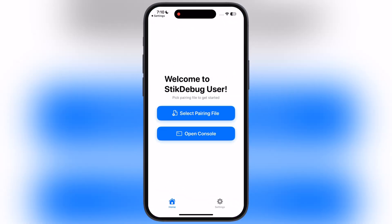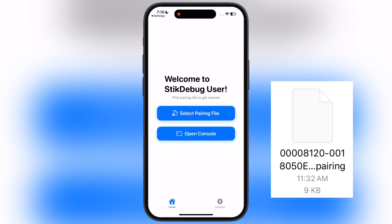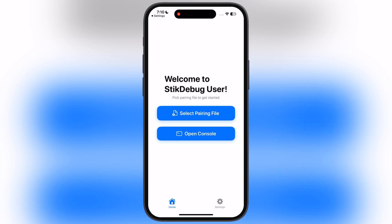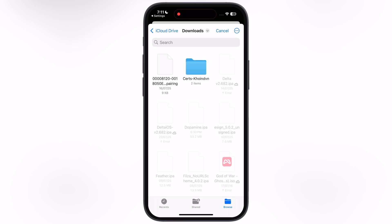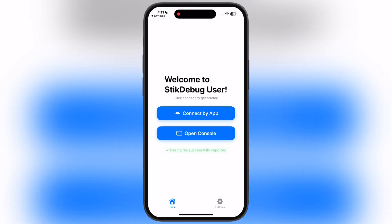To set up the Stick Debug app, we need a pairing file to import into the app. Simply download the pairing file from the link provided in the description. Once you have the pairing file, tap on Select Pairing File, locate and select the downloaded pairing file, and it will import.